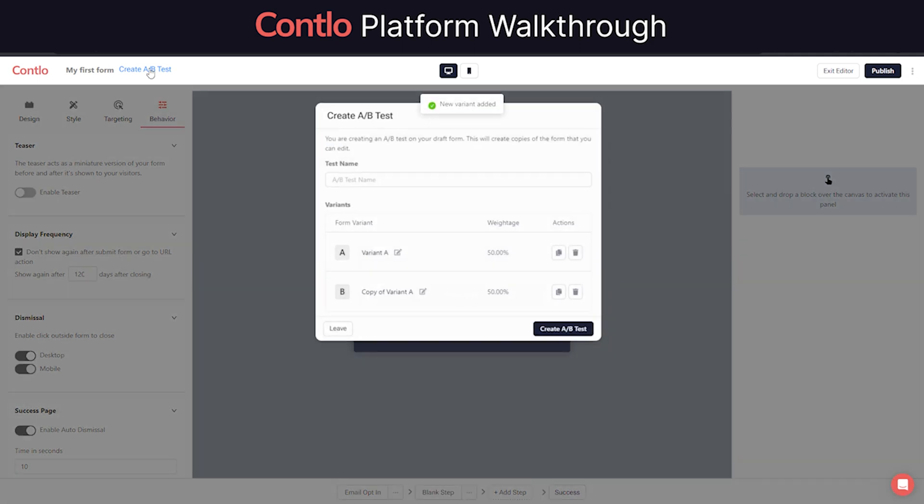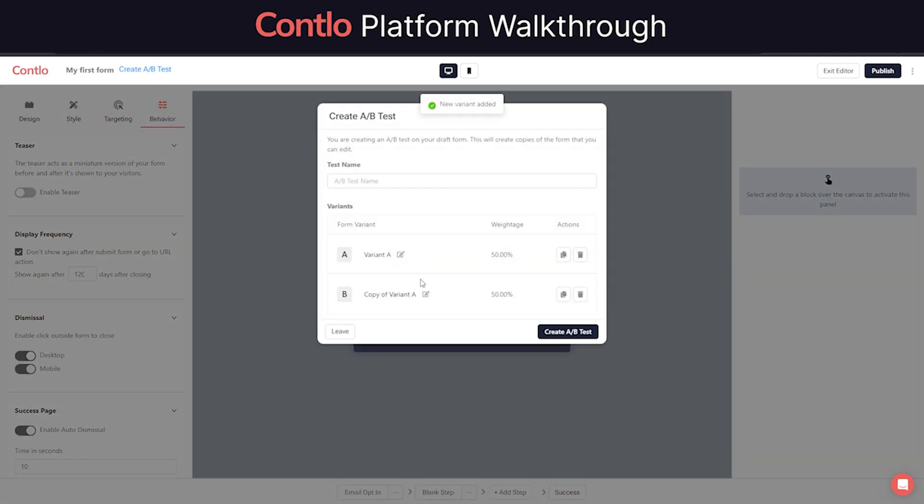And not to mention, users can always run A/B tests on these forms to determine what type of form or content works best for their audience.